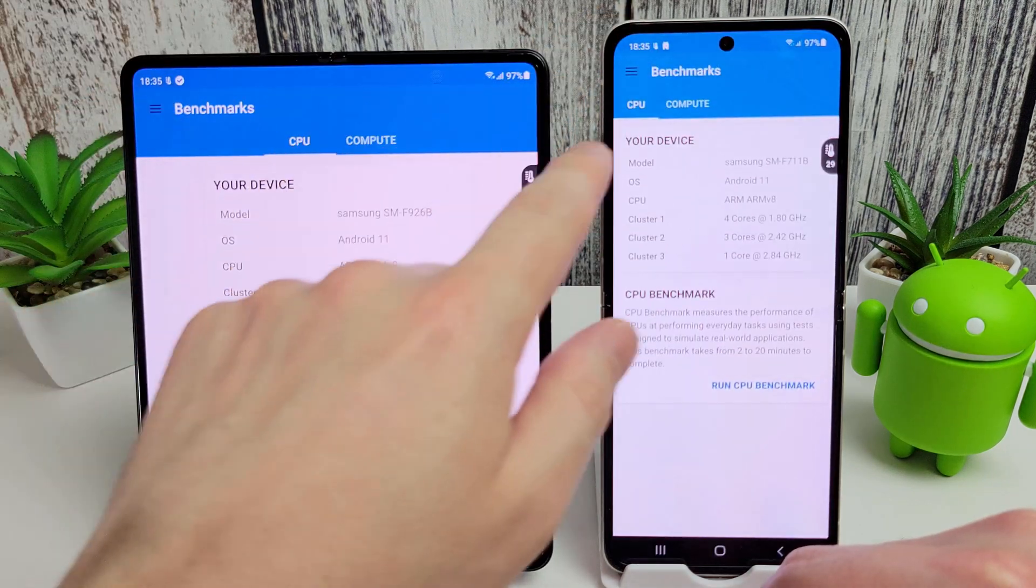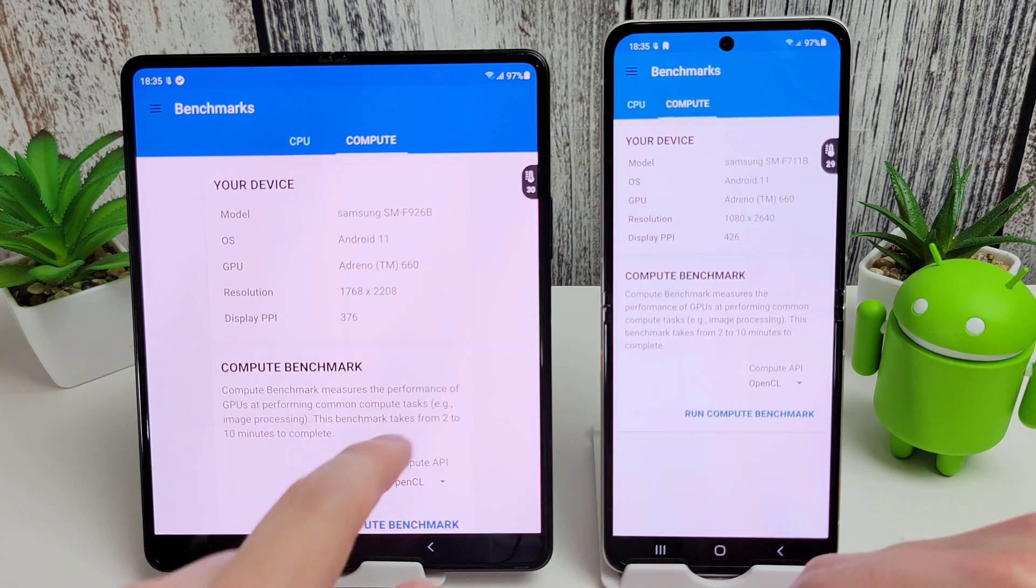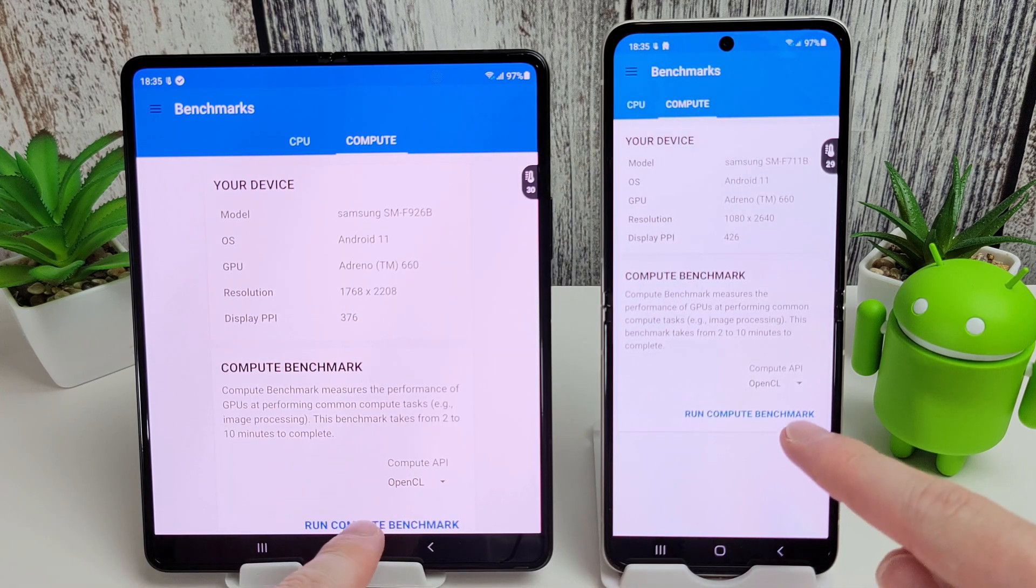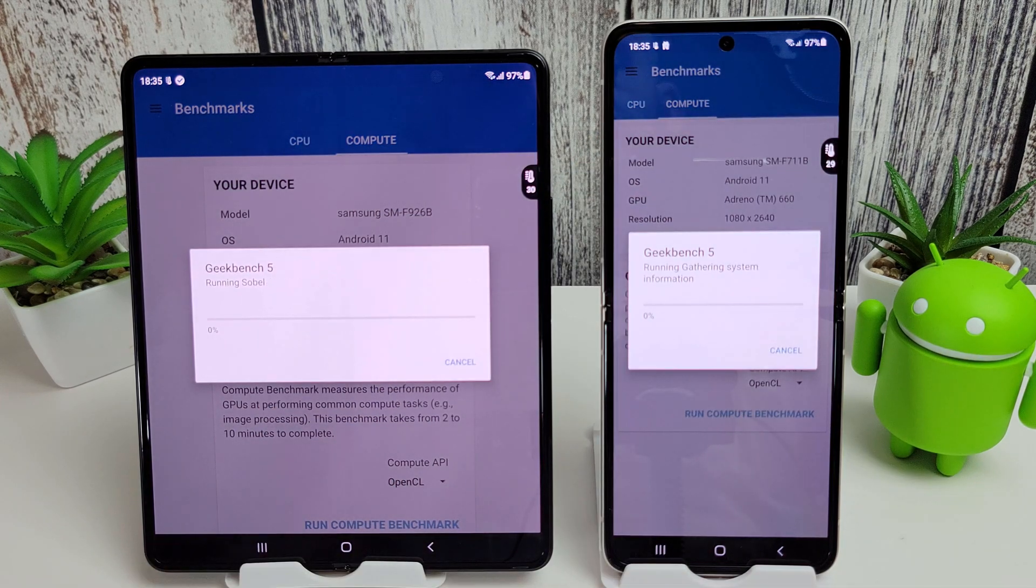Okay, let's move on to the compute benchmark now. Again, I'll skip to the end and we'll see how they both compare.